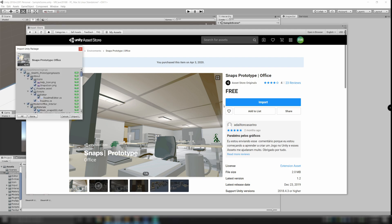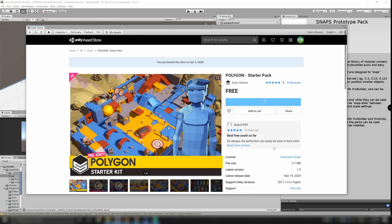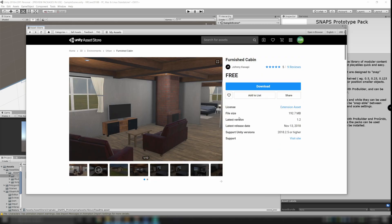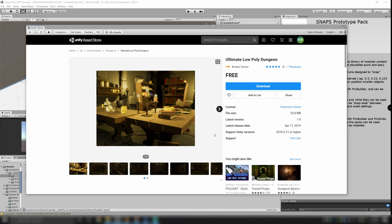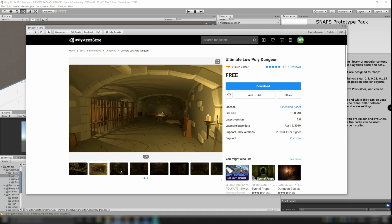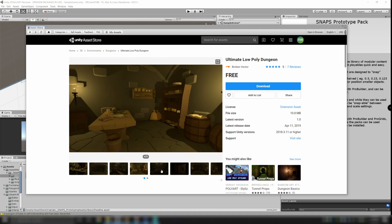I'm going to do a little shopping here and grab some other assets as well. Here's a startup pack with a variety of different assets. This is a cabin which has some nice looking furniture. And finally I grabbed some dungeon low polygon assets. All of these are free to use, which is fantastic.